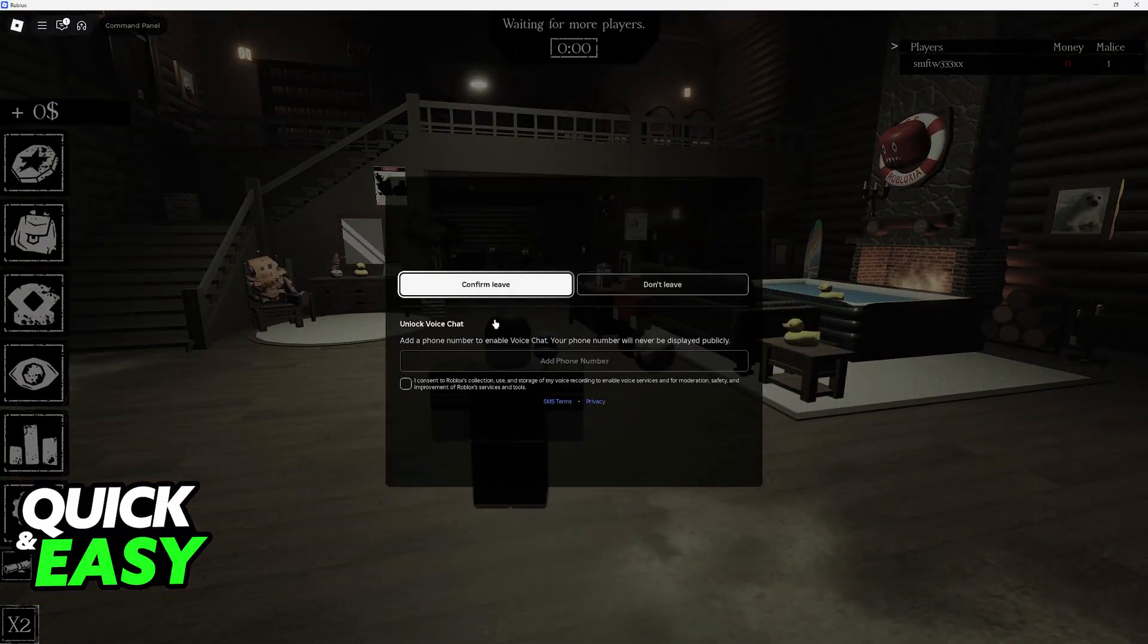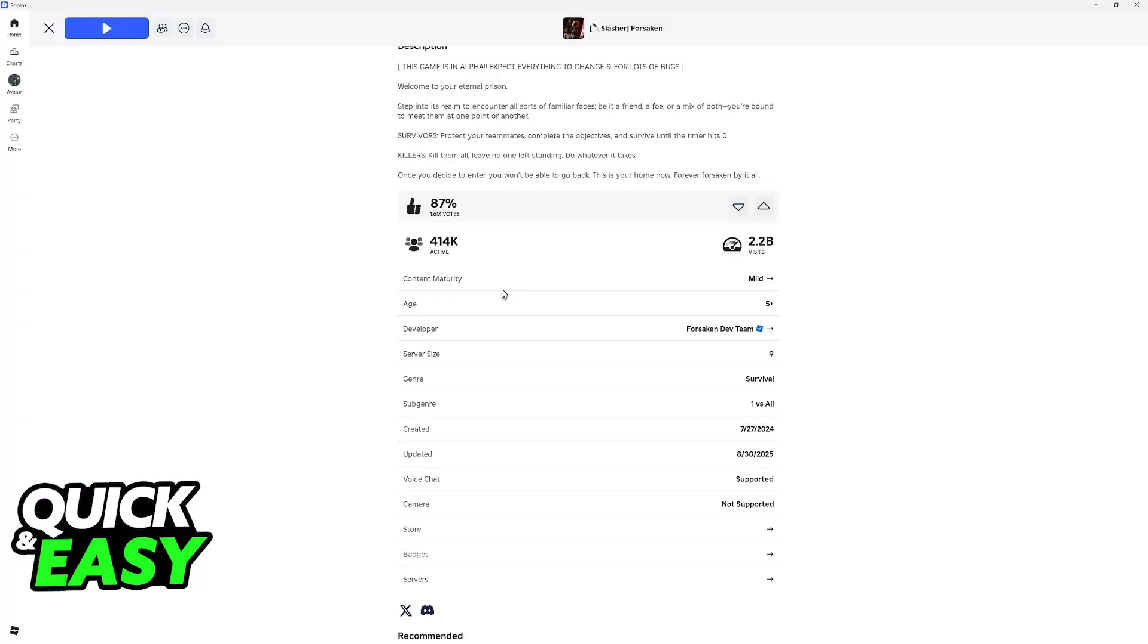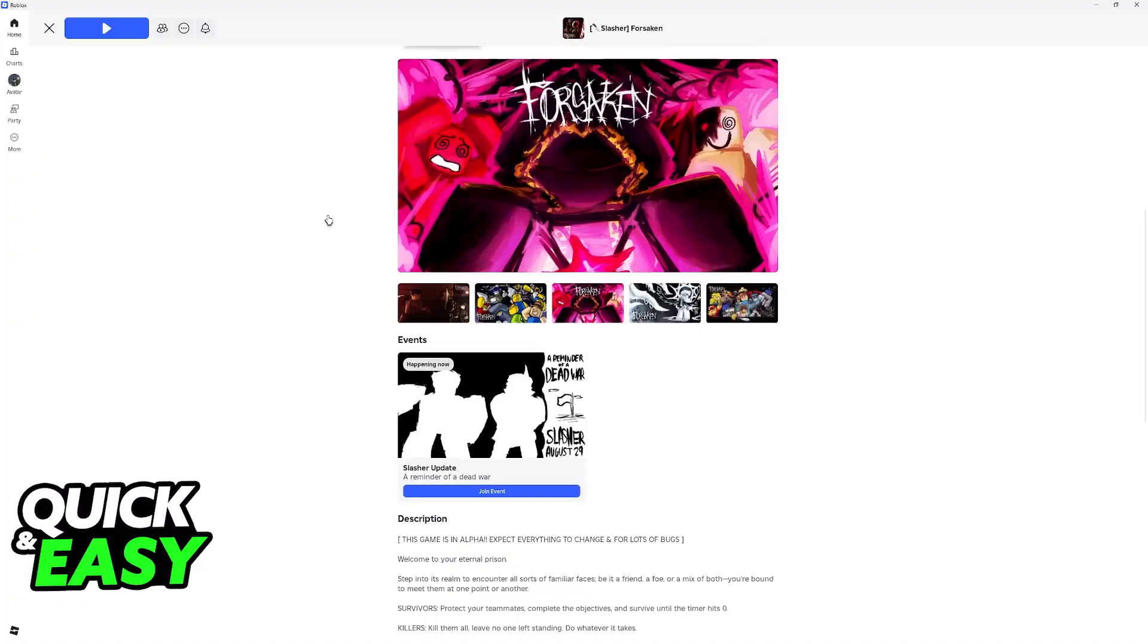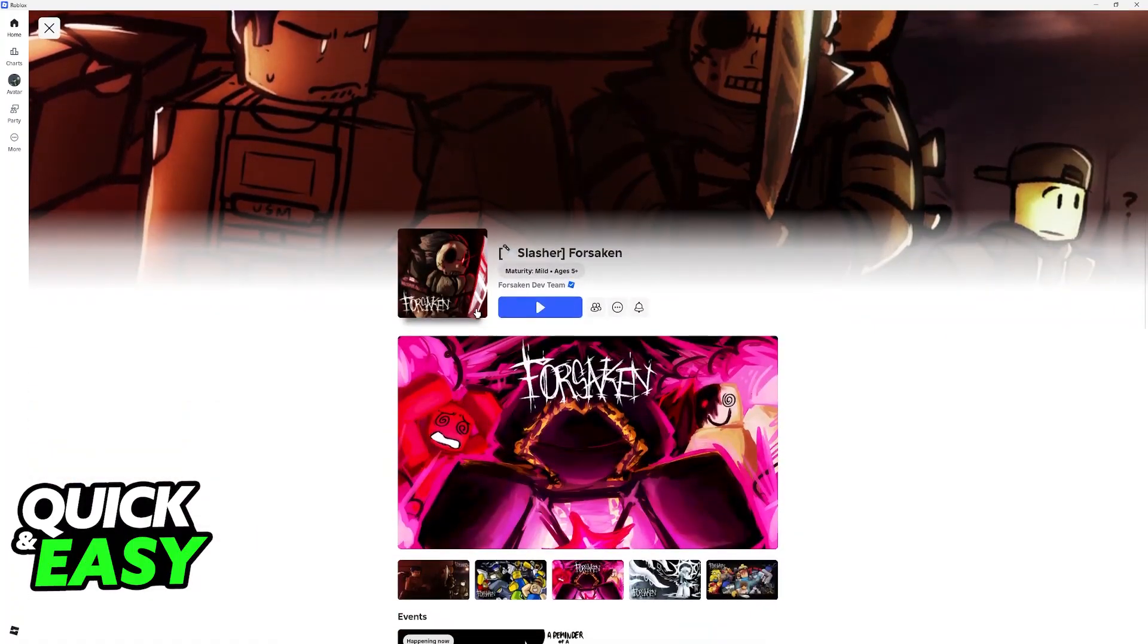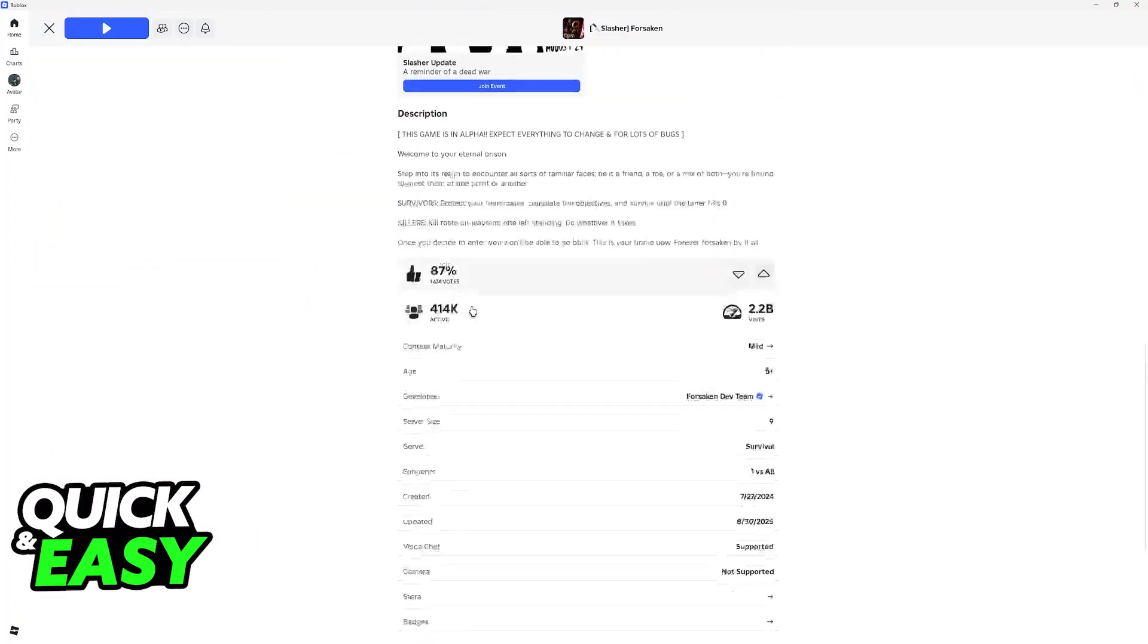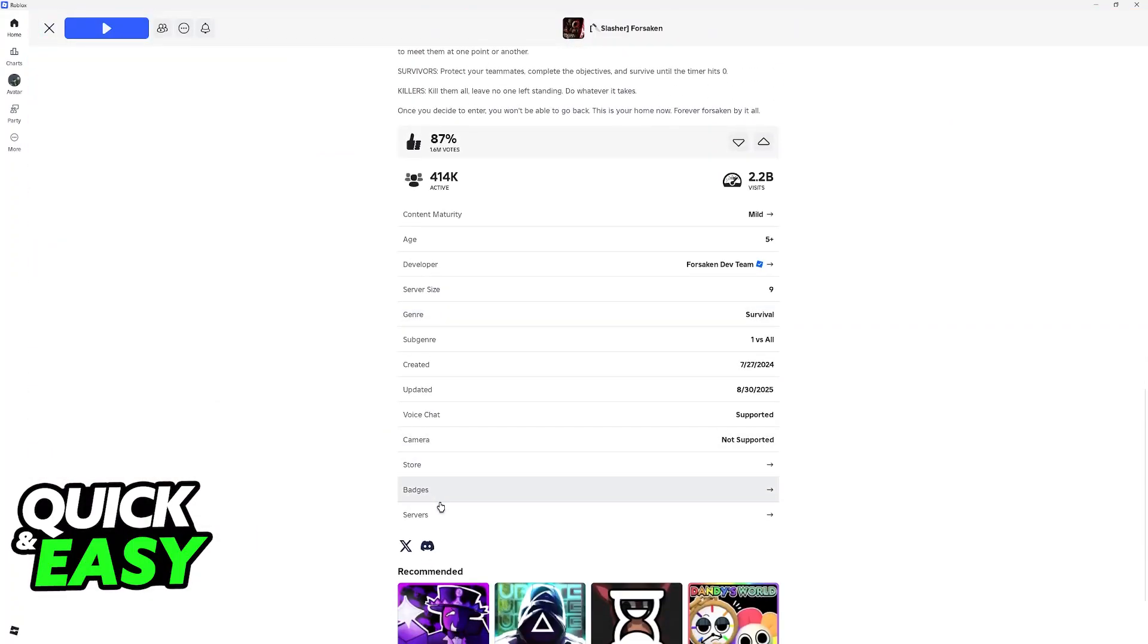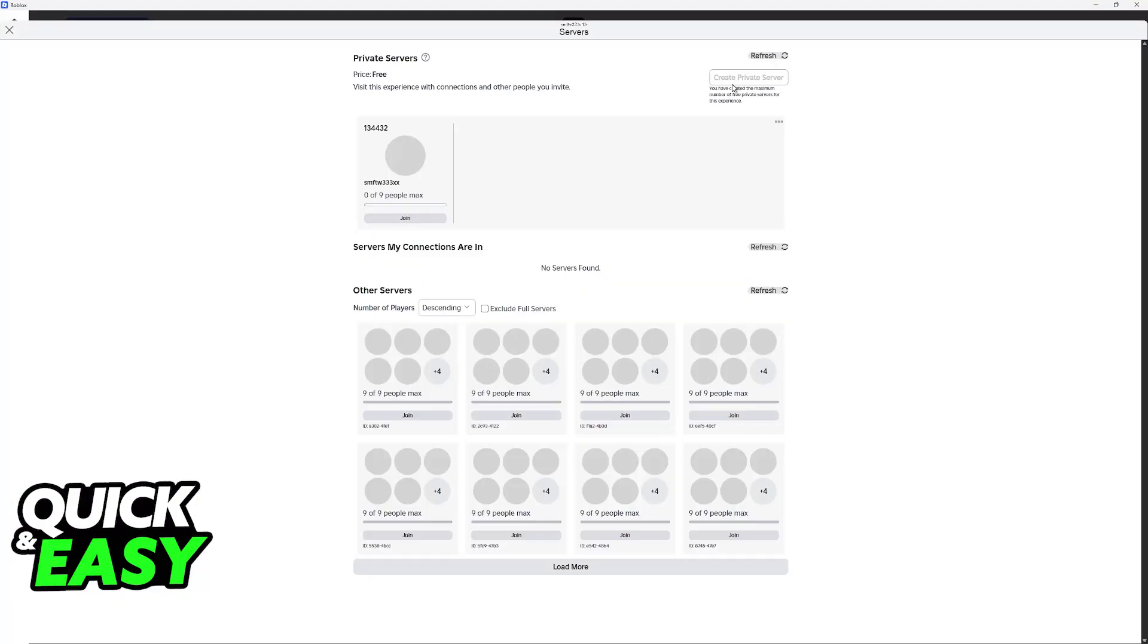For you to have access to the command panel and use admin commands, you will have to create a private server. If you don't have a private server, go to Forsaken's page on Roblox, scroll down, and you will find the servers category.